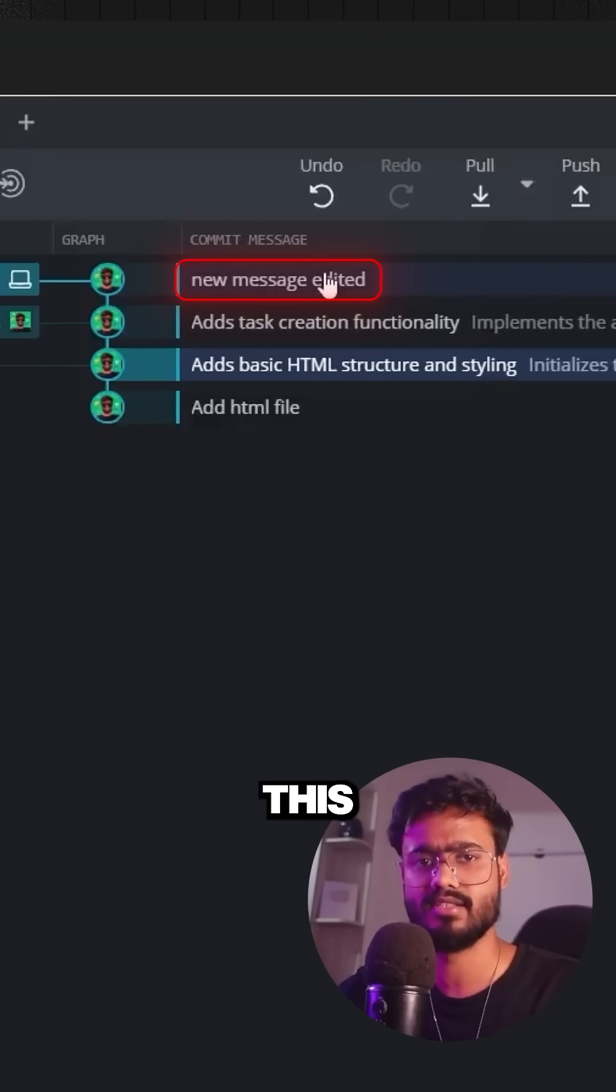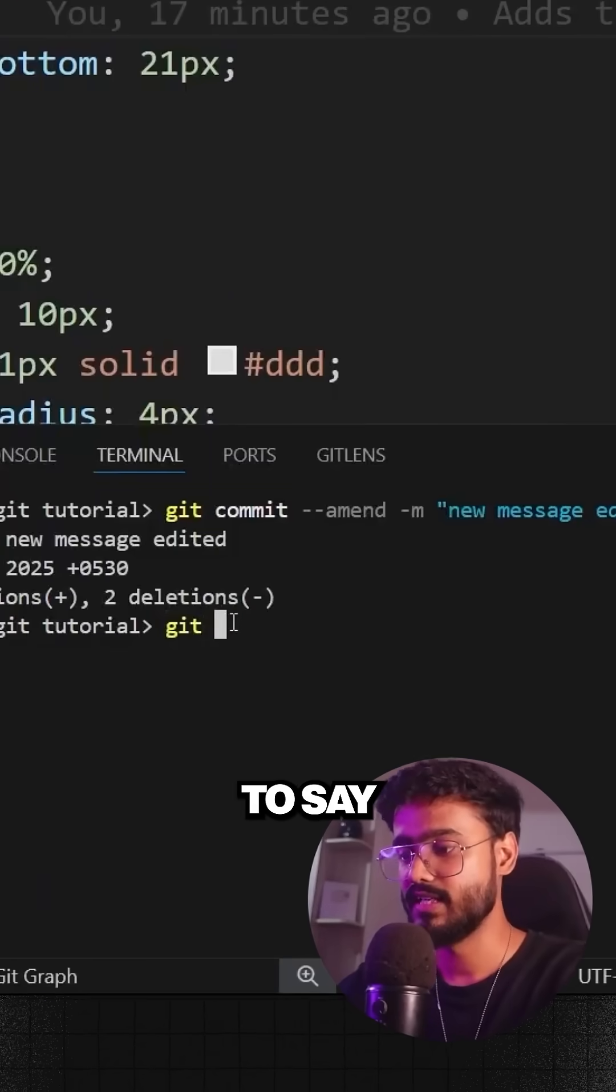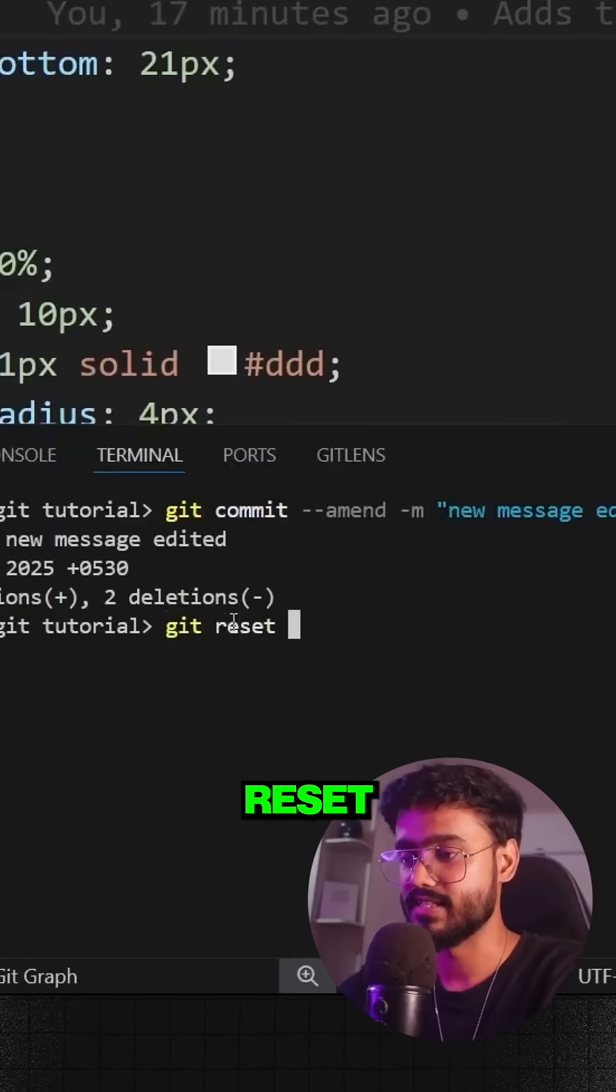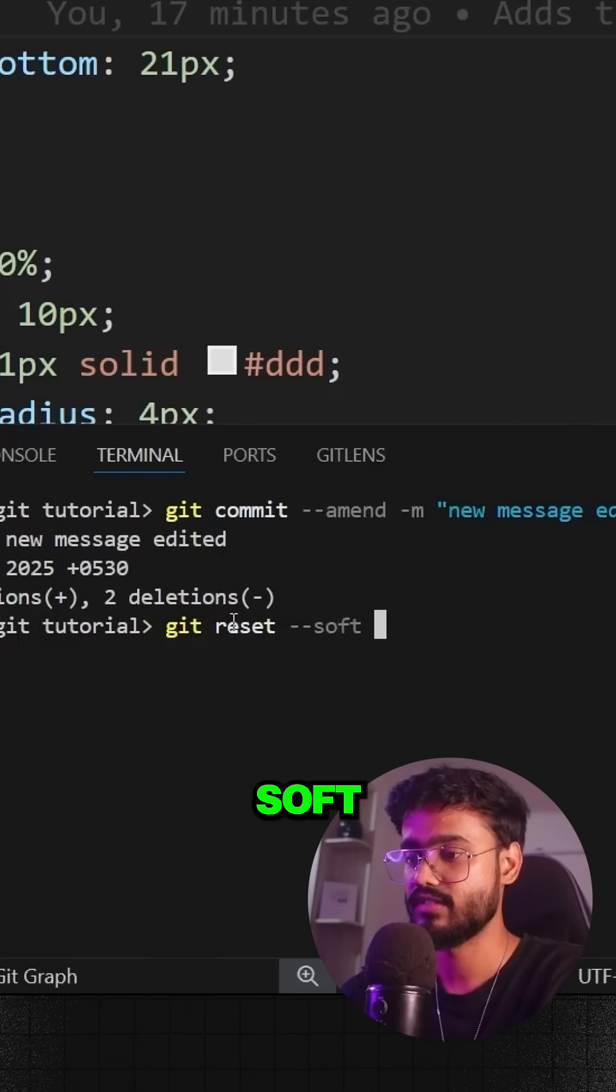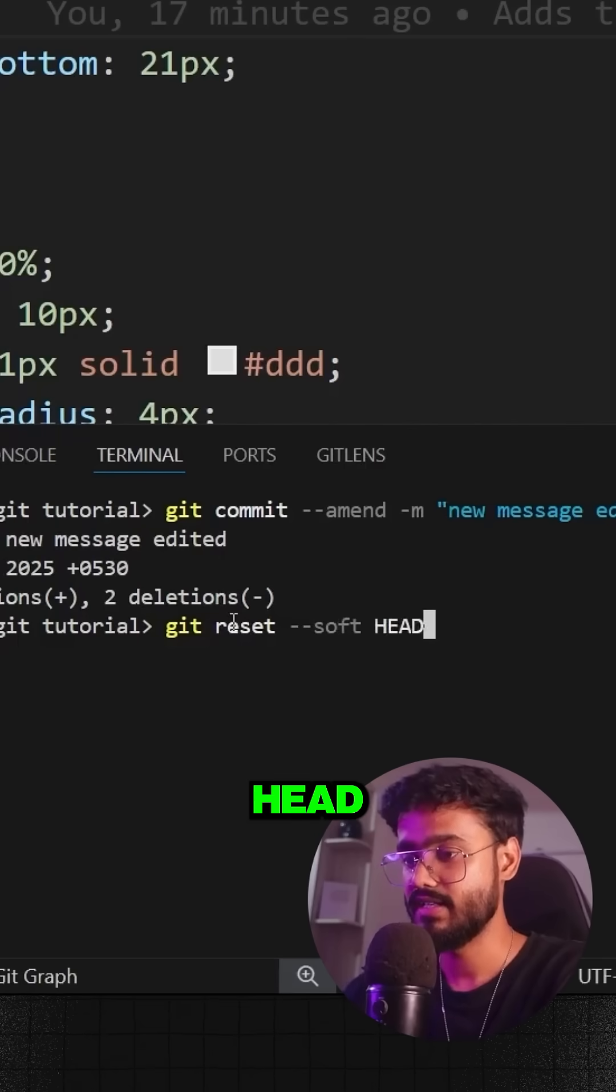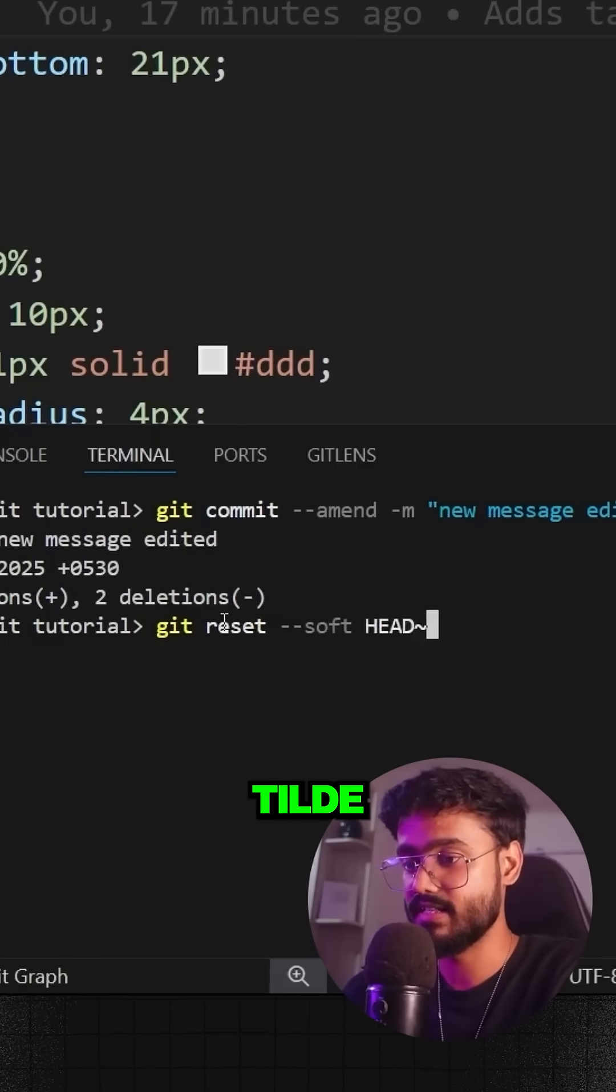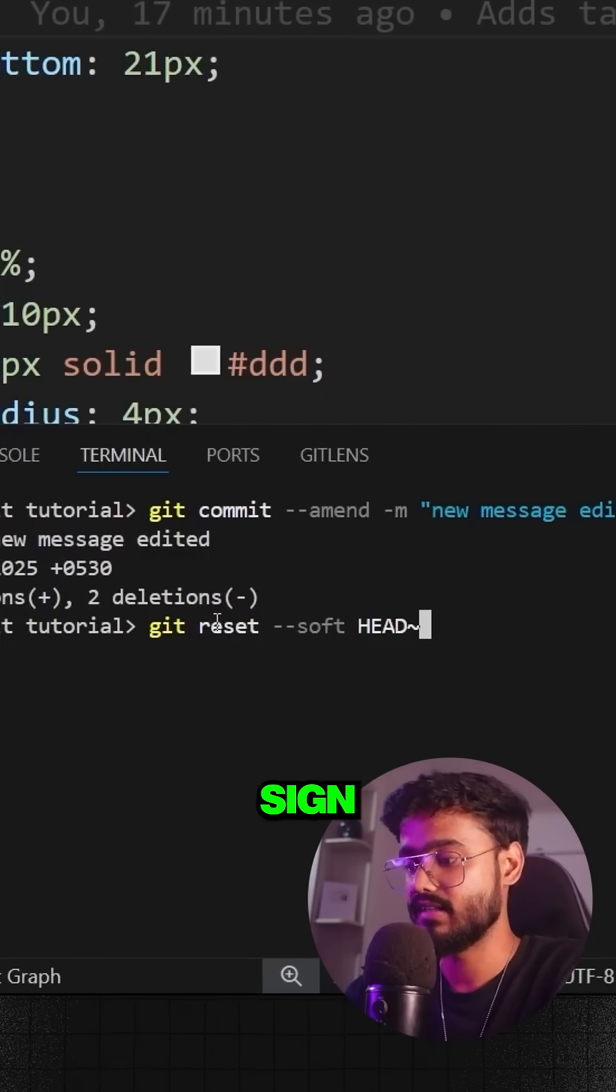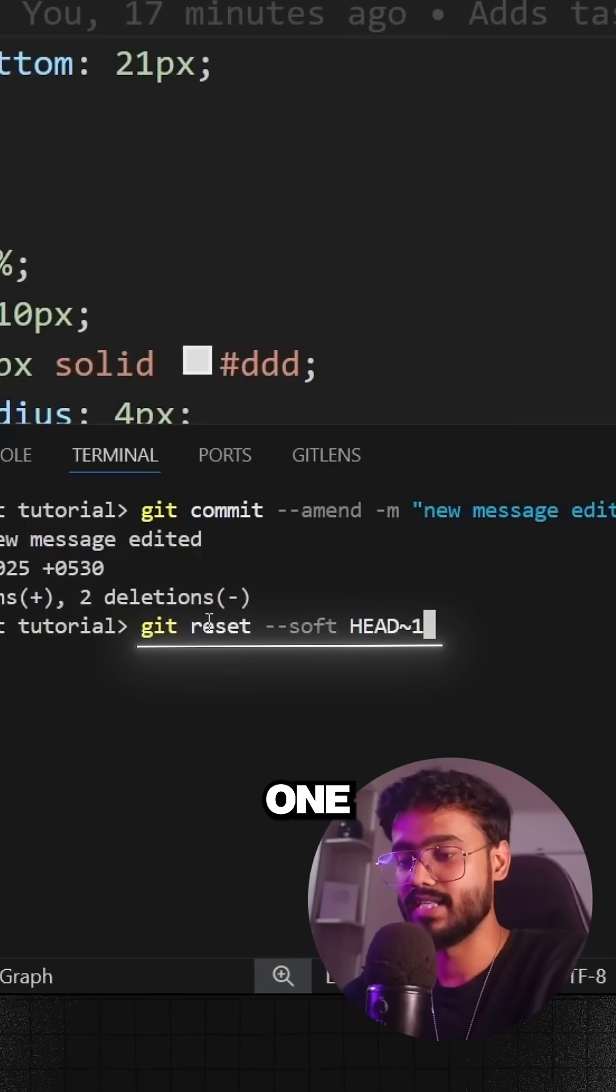I'm simply going to say git reset --soft, and I'll say HEAD, that is the current branch head, and I'll say tilde sign above the tab key, and I'll say 1, that is the last commit, and press enter.